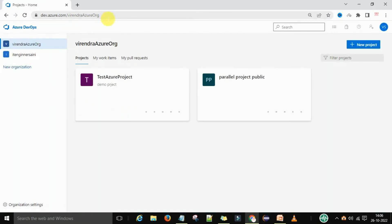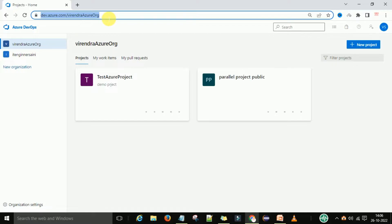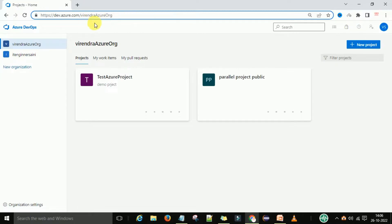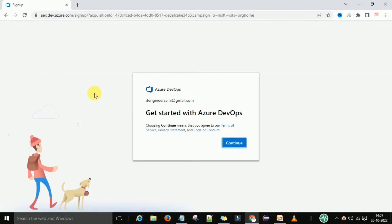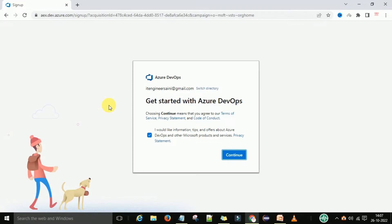On my browser, this is dev.azure.com. I have signed in to dev.azure.com — this is Azure DevOps. When I was signing in, it was asking to create one organization, so I have created one organization. After that, I can create a number of organizations under this user. If you want to create a new organization, you can see the new organization tab on the left side of Azure DevOps. After you're done with the signing process, you will get this window automatically.